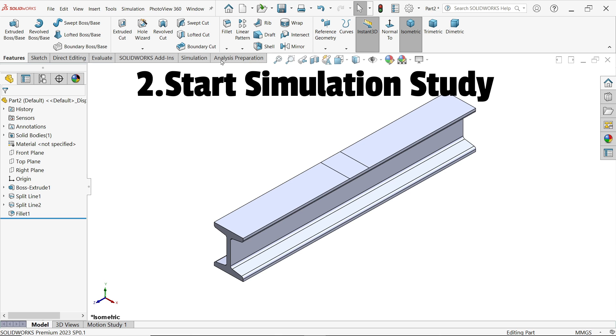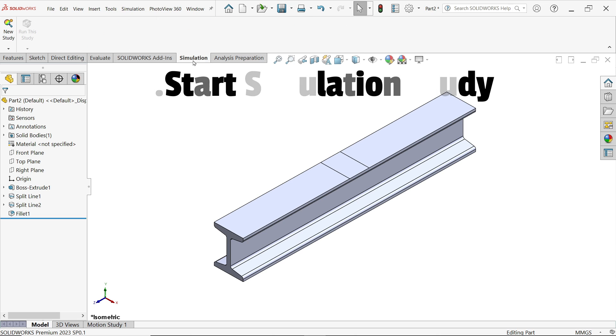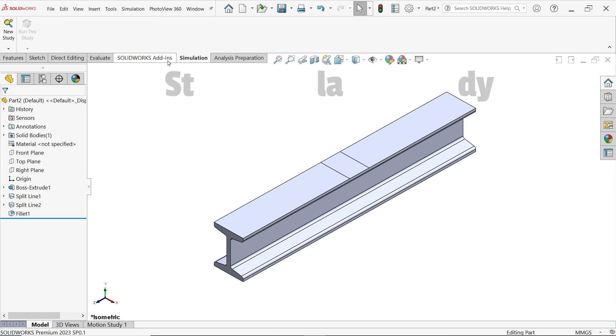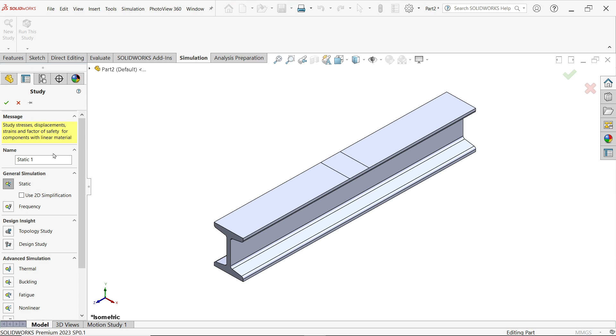Now analysis and simulation. Analysis will give you all the tools for simulation. Now go to simulation, new study. Here I am going to apply the name for this project: I-beam.